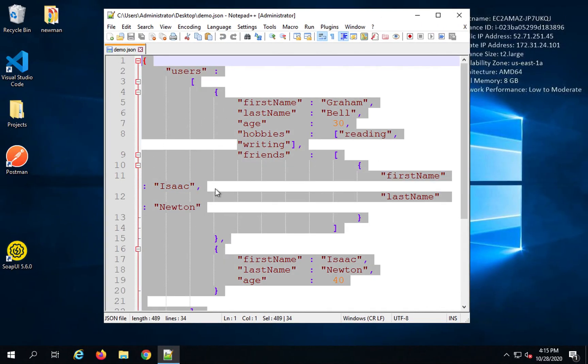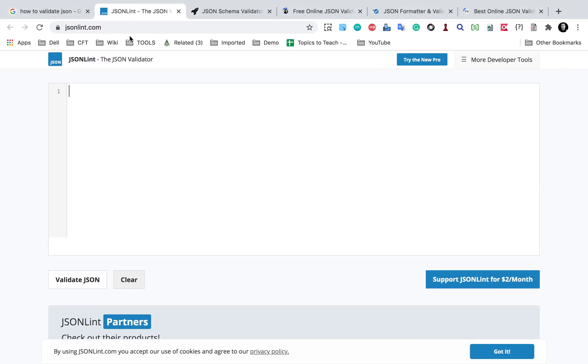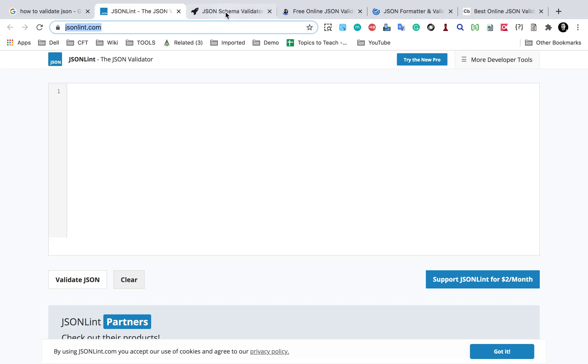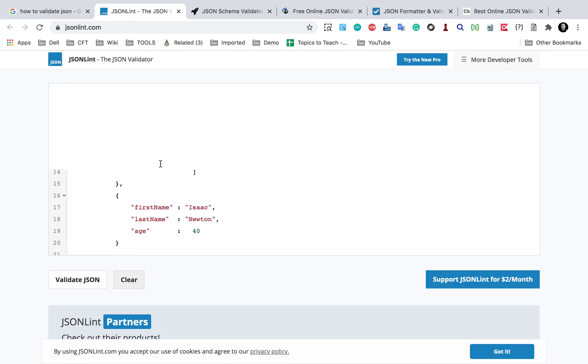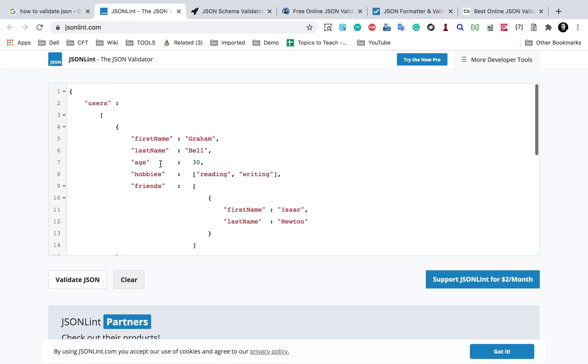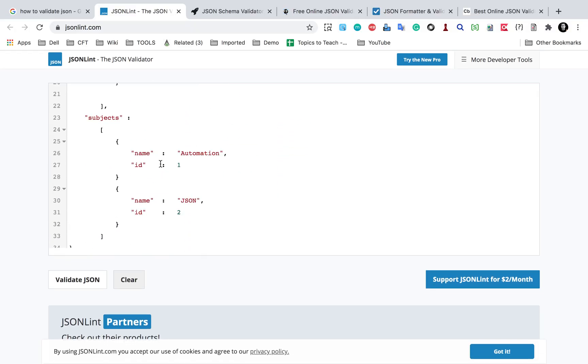And I will go to this first tool which is JSONLint. Now in the description or the notes of this video I will also provide all these links. So you can always check the notes and get all these links from there. I am pasting my entire JSON here and then I will click on this button validate JSON.